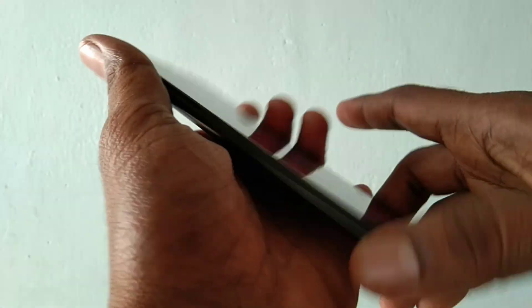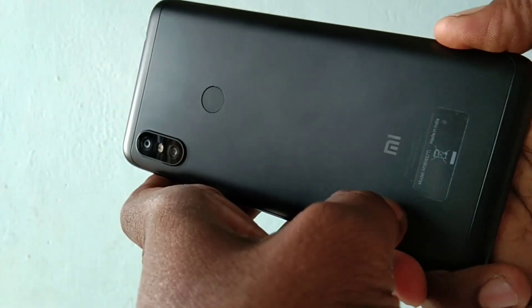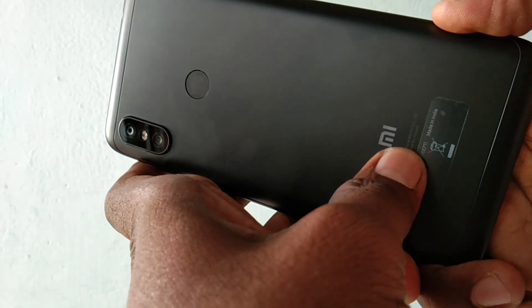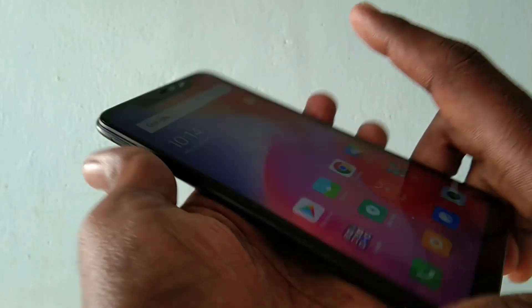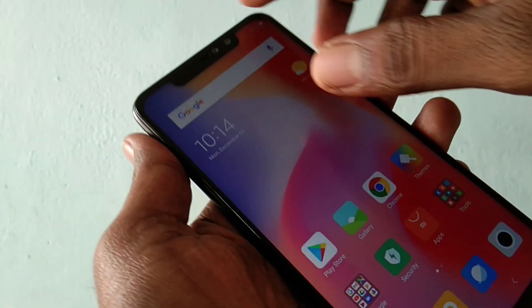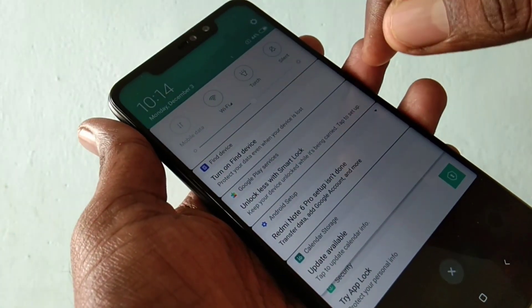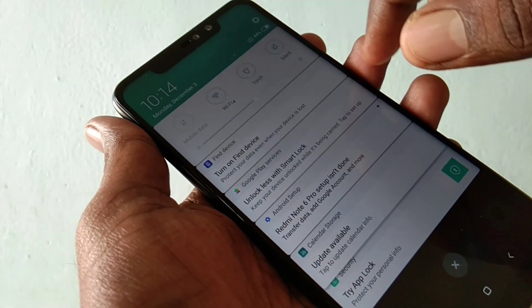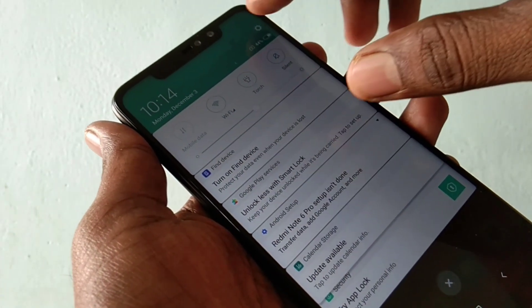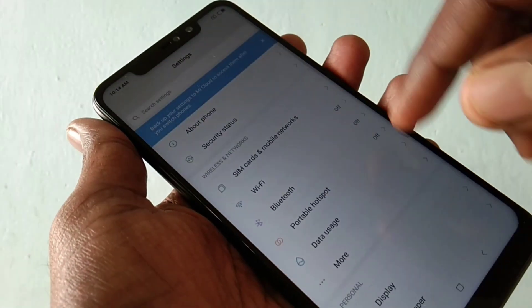Hello friends. Welcome back to my channel 5 Minutes Tech. This is Redmi Note 6 Pro Smartphone. In this video you will learn how you can change font size in Redmi Note 6 Pro Smartphone.